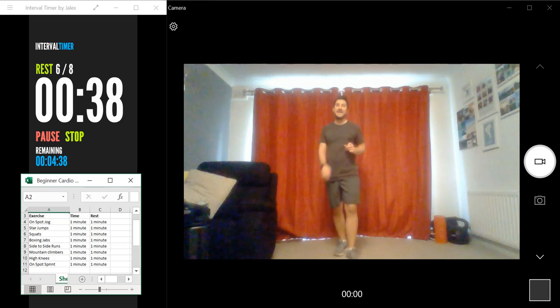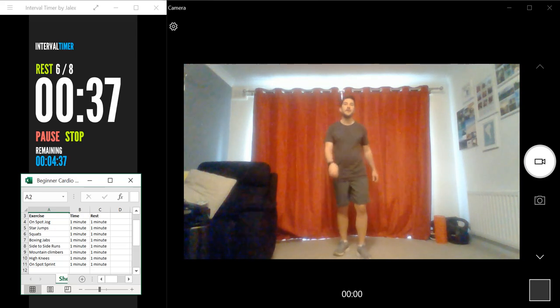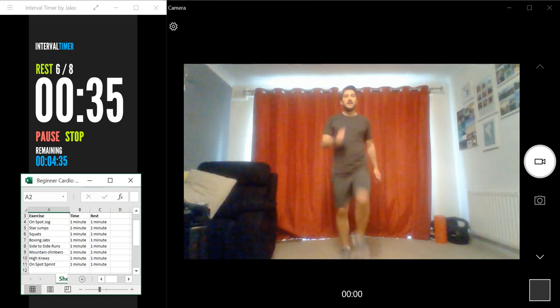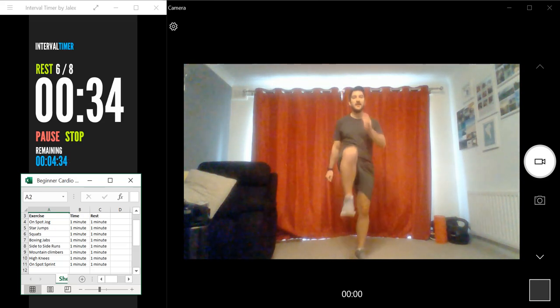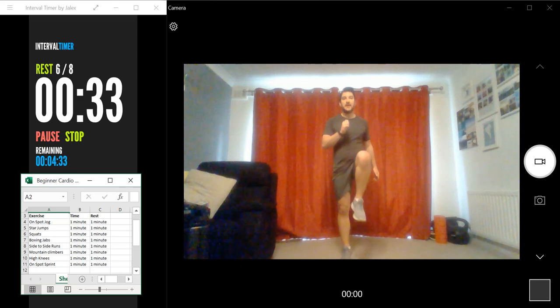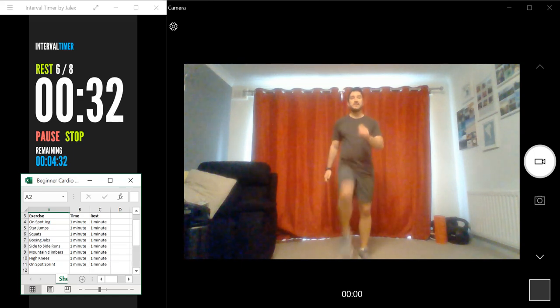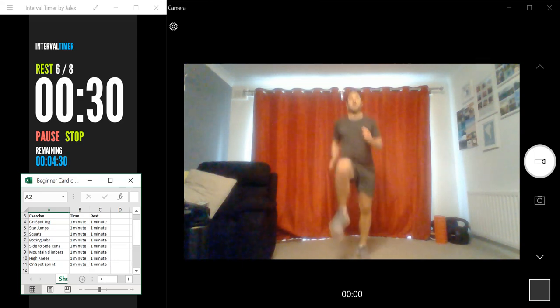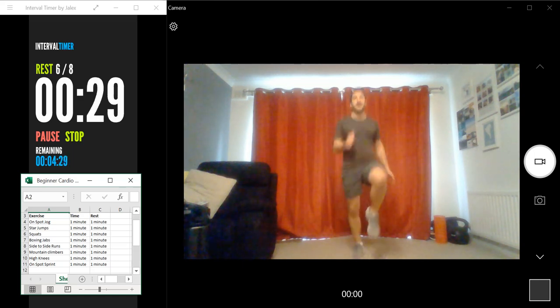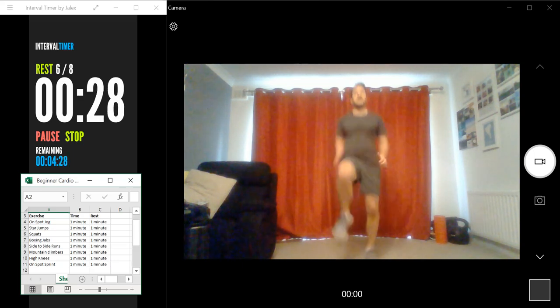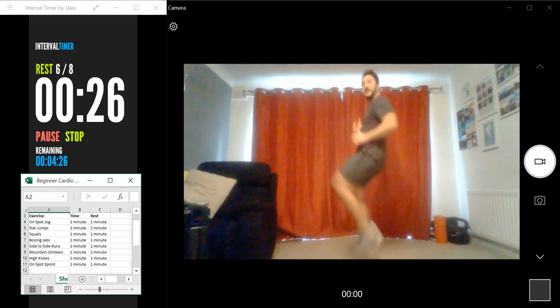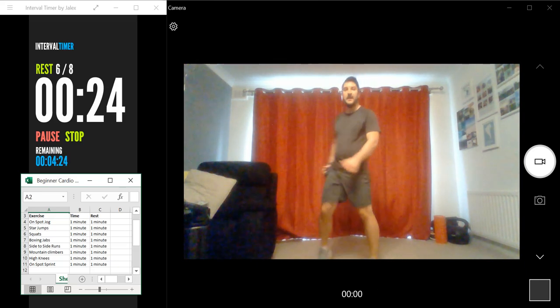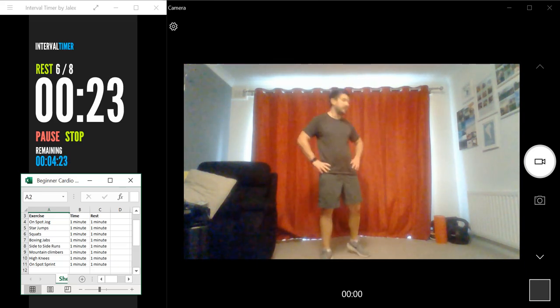That's all you do, like this. Like we just did with the mountain climbers, but we're going to be running instead. High knees up there. Okay.